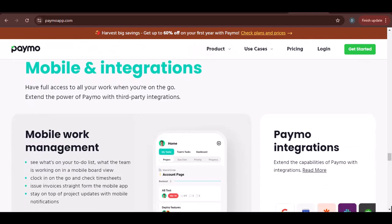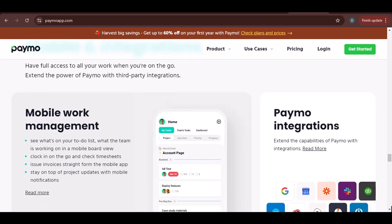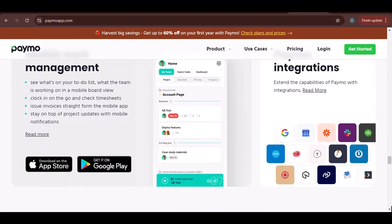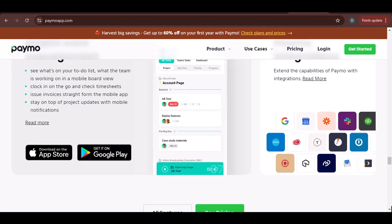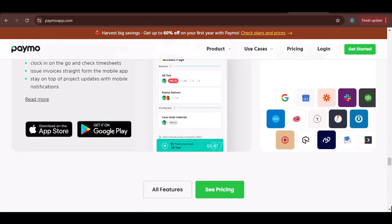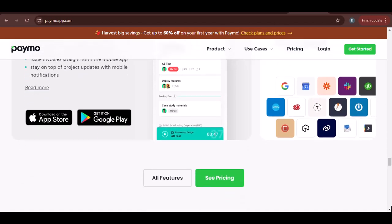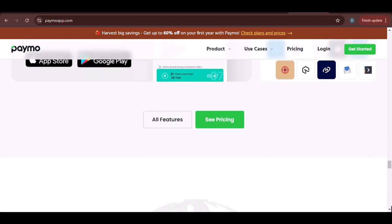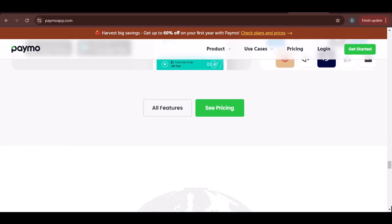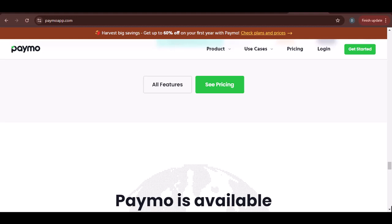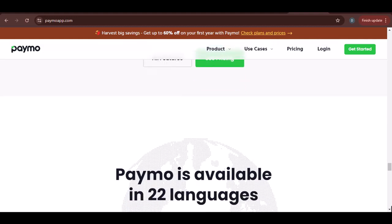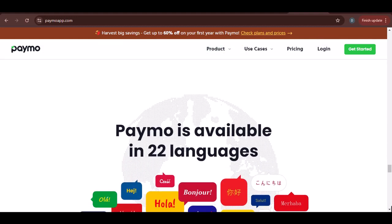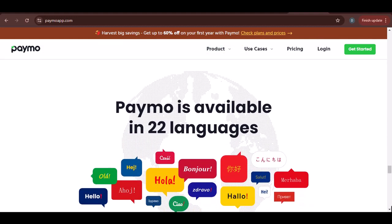Forgetting to start a timer can be a frustrating experience. But with Paymo's flexibility and the steps we've outlined, you can easily add time to existing tasks and maintain accurate time-tracking records. By following best practices and utilizing Paymo's features, you'll be well-equipped to manage your time effectively and gain valuable insights into your productivity. Thanks for watching, and until next time.